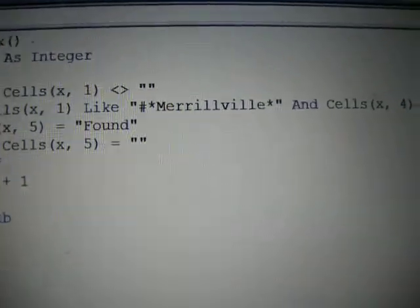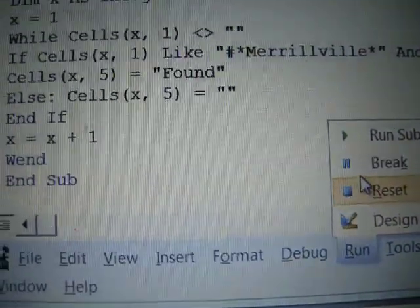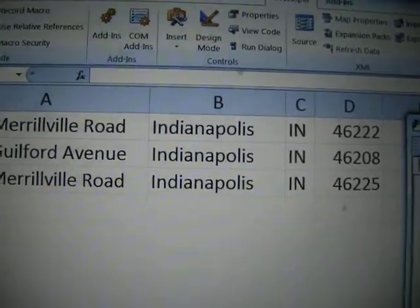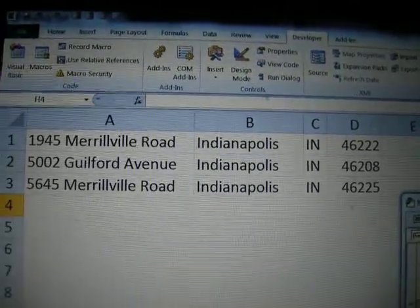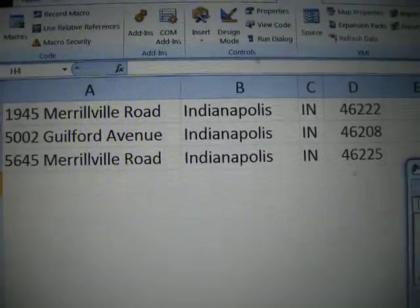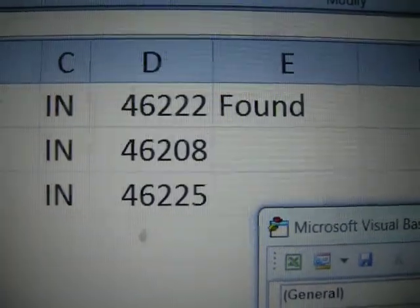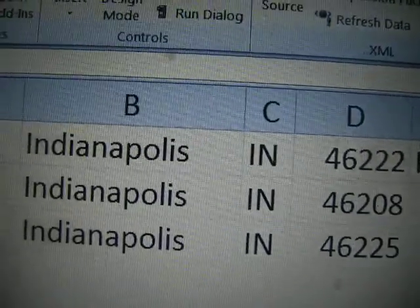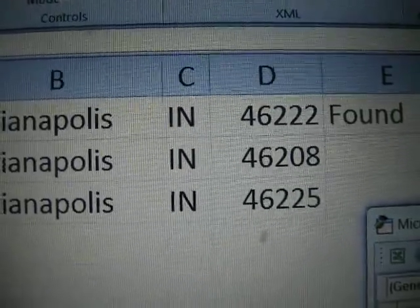So let's go ahead and run this code. You would run it by going to Run, then Run Sub/User Form. Let me zoom out so you can see what happens. You're going to watch column E when I run the code. Notice what happened — it found it. Only the first address matched my if statement that uses the LIKE operator and the AND operator.